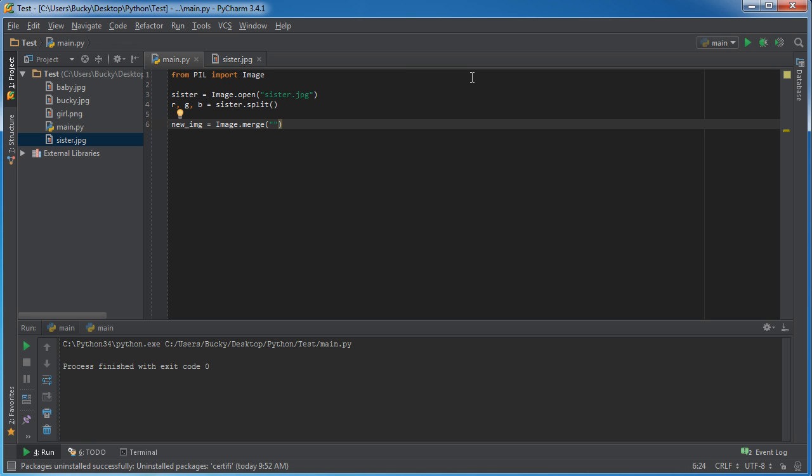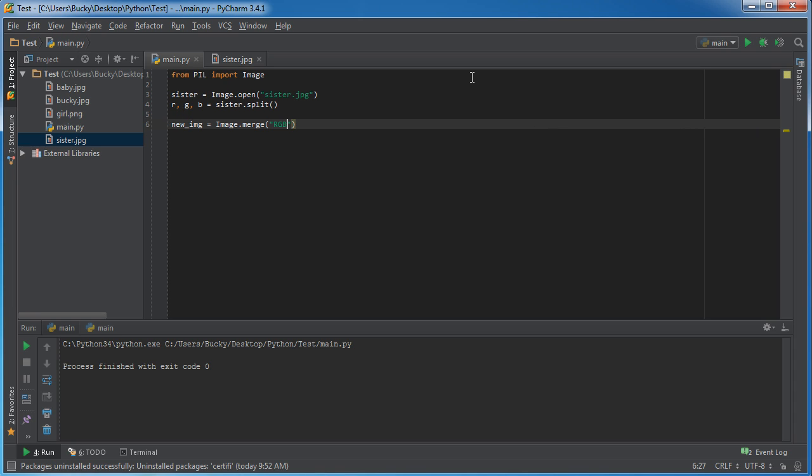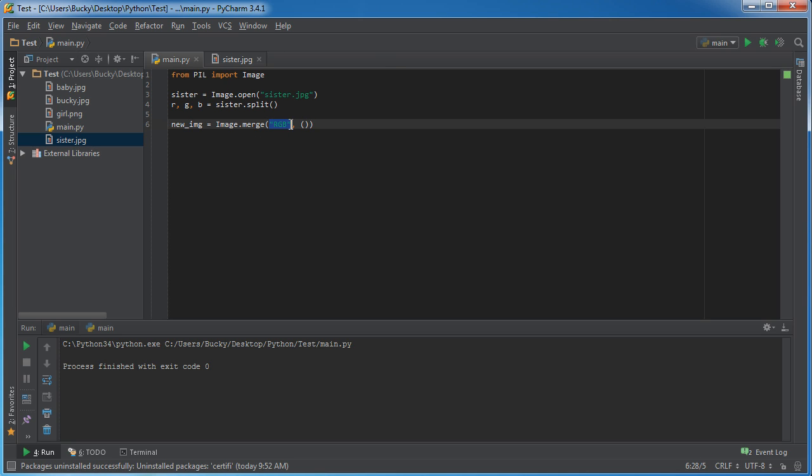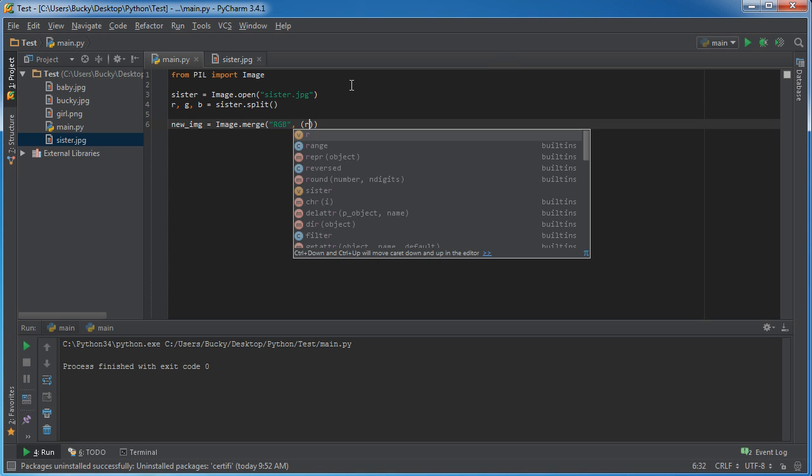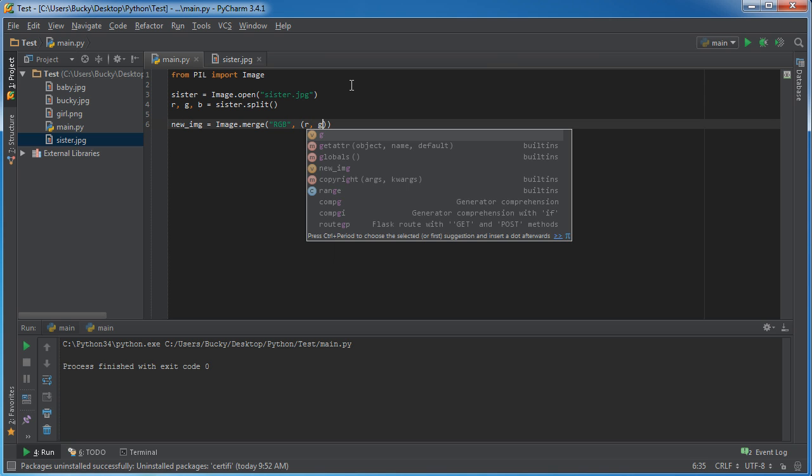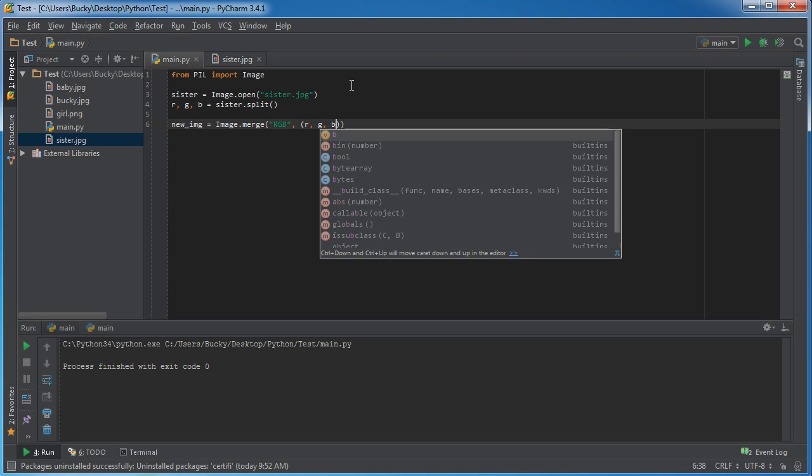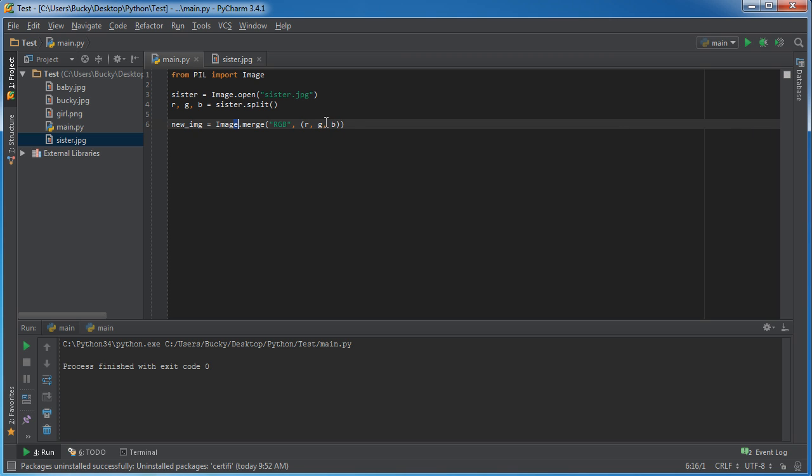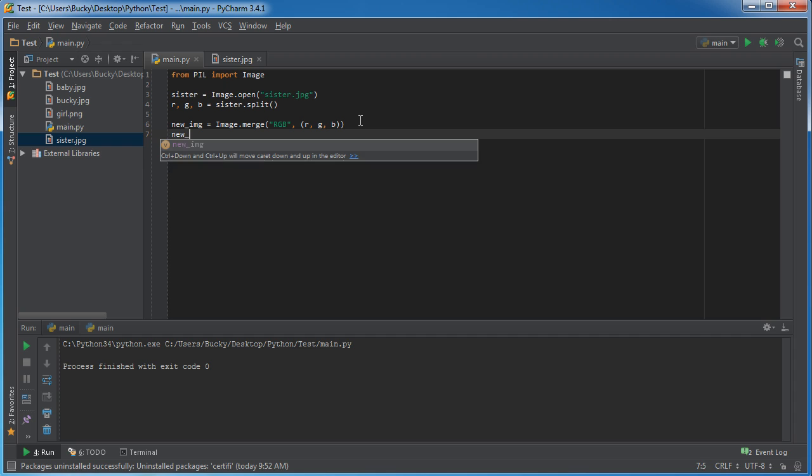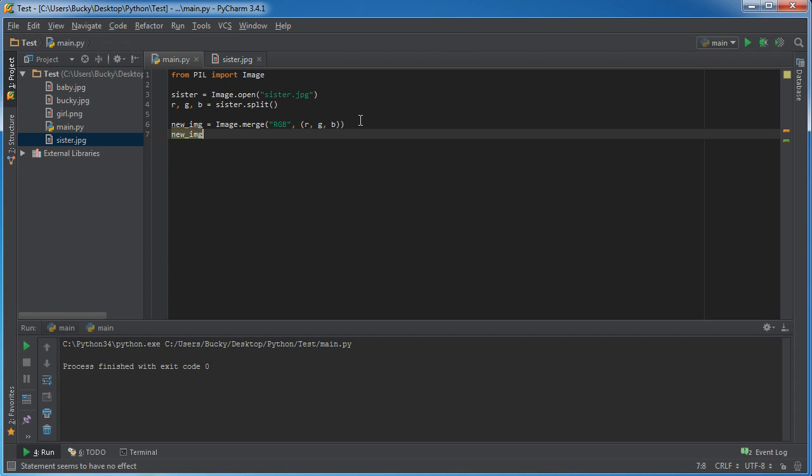So the first thing I want to do is say I want to make a new image and I want it to be RGB. It's going to be composed of three colors, so the only other parameter this takes is the three channels. We can just type in RGB like this, and now when we hit new_image.show.